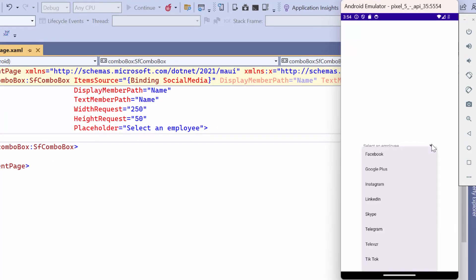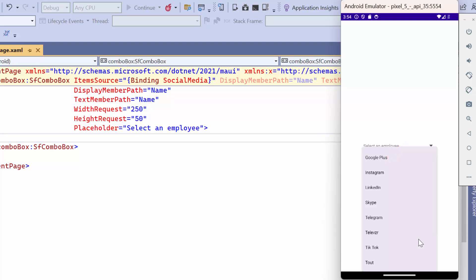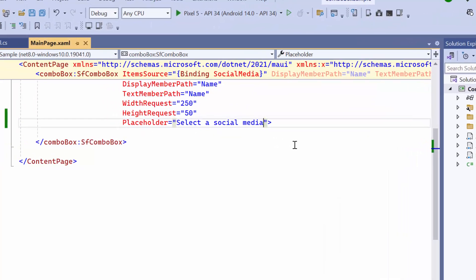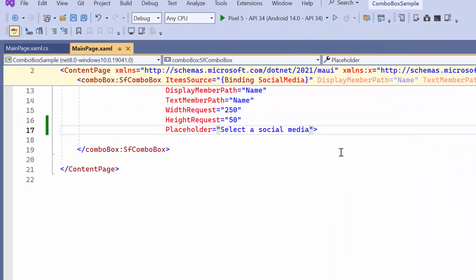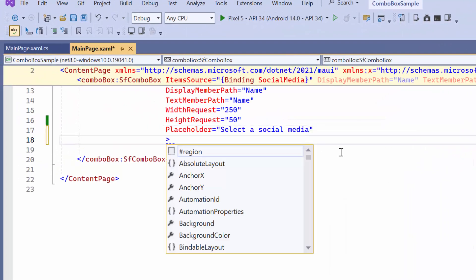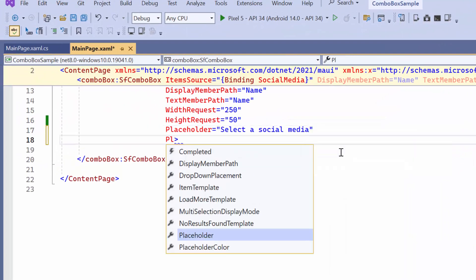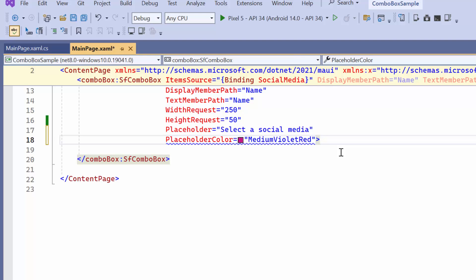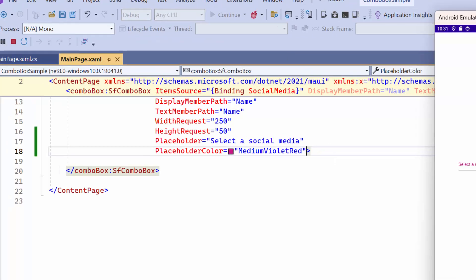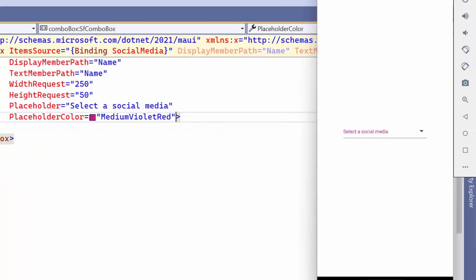You can see the list of provided items displayed in the combo box. This is the default color of the placeholder. Now the text color in the input field has been updated.